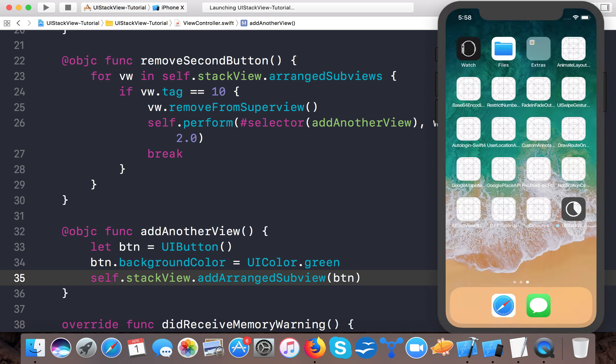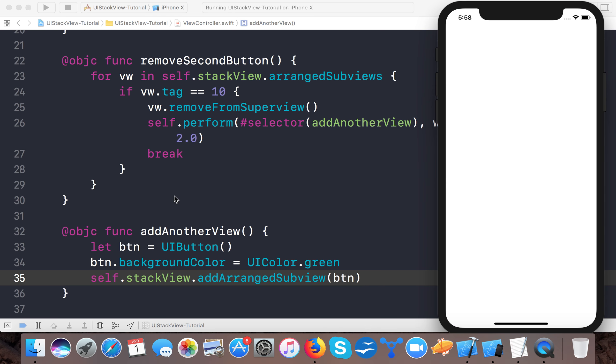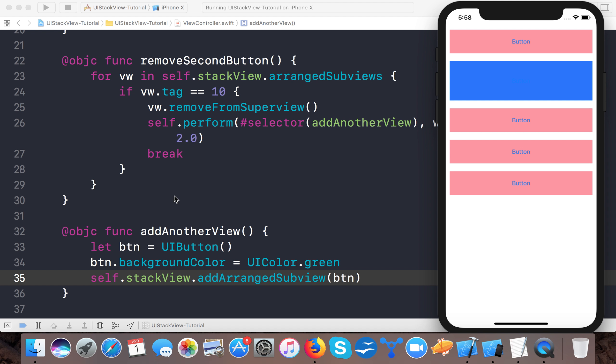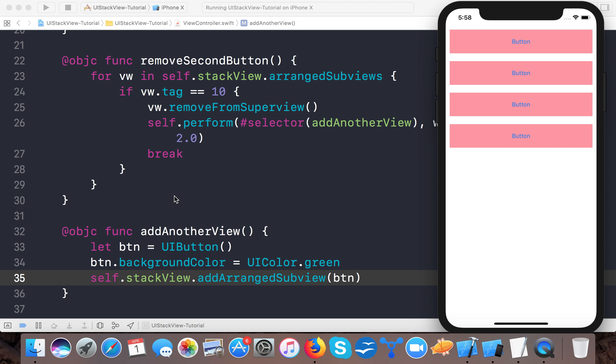Let's run the app. Here we will see one view is moved, the other one is added. Here you can see the blue one is gone and the green one is added. Since we haven't given the height to our button or frame to our button, it's just showing this little green.